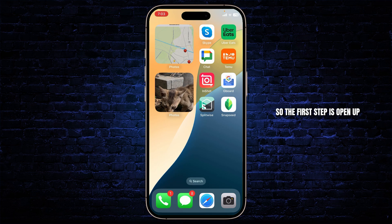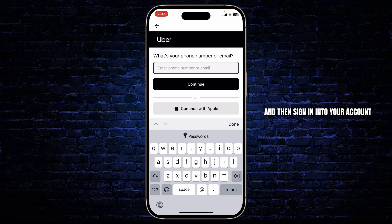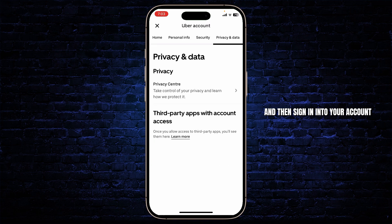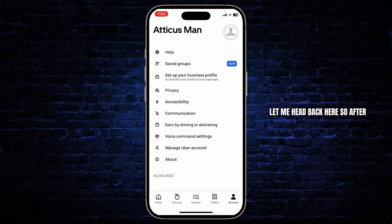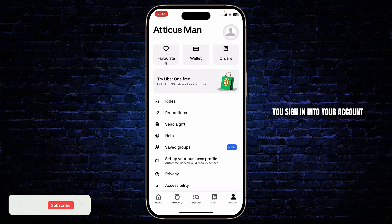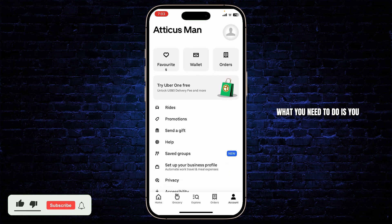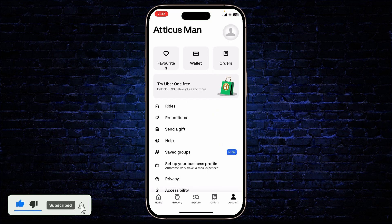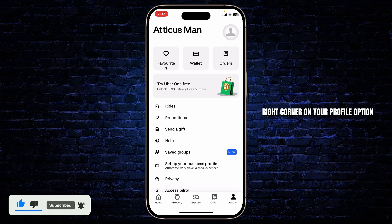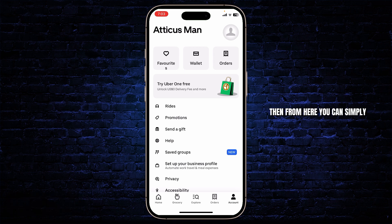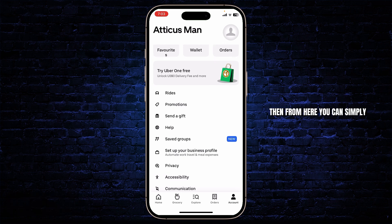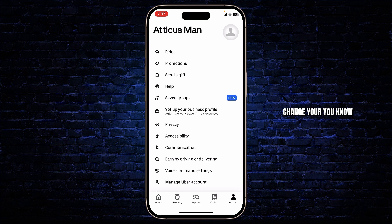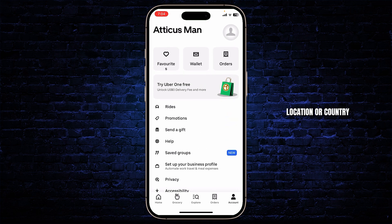First, open up your Uber Eats and then sign in to your account. After you sign in, what you'll need to do is access your profile. Head over to the bottom right corner on your profile option. From here you can simply change your location or country.